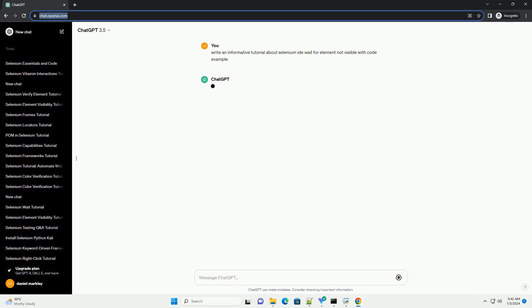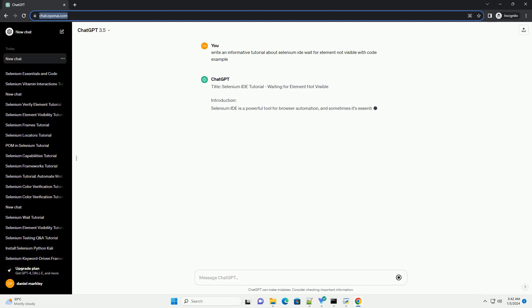Title: Selenium IDE Tutorial - Waiting for Element Not Visible